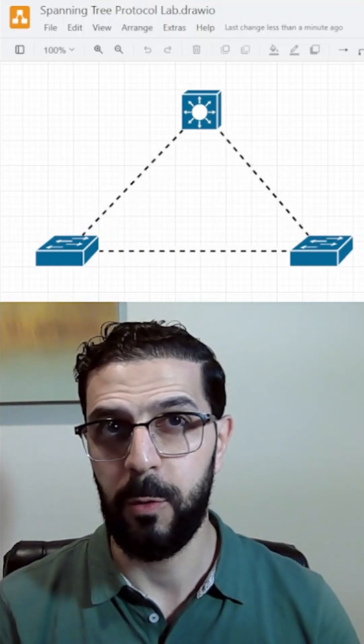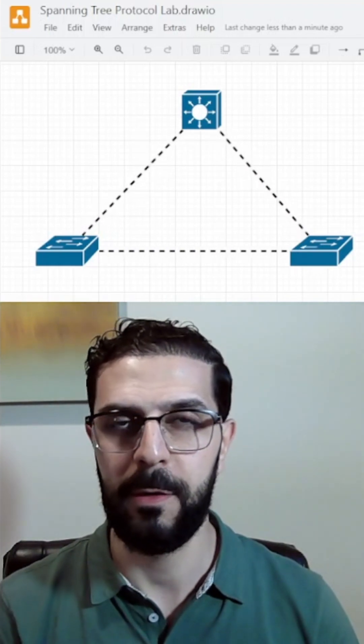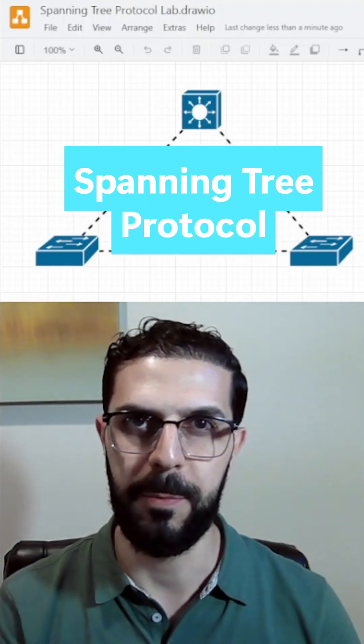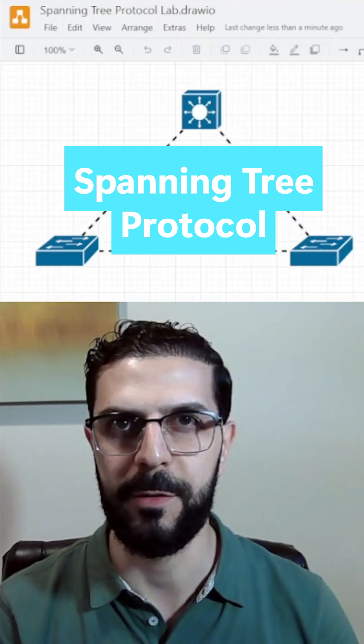What stops a switch loop from taking down your network? Spanning Tree Protocol. Let me show you how it works.